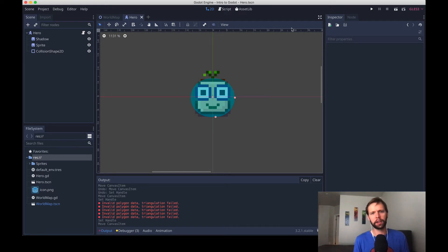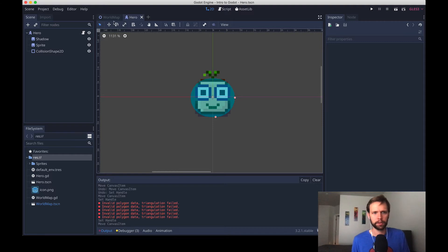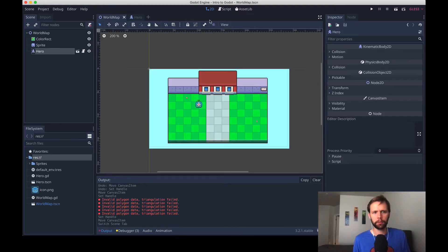Now our hero is collision ready, but there's nothing else for him to collide into. So let's go into our world map, which is the scene over here, and we'll repeat the same process.